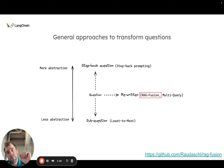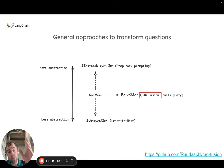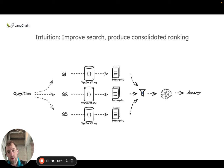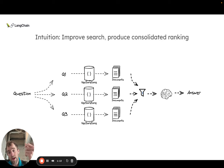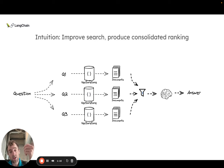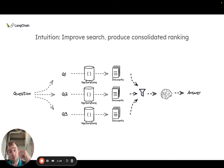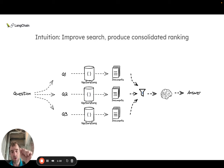We're going to dig into one of the particular approaches for rewriting called RAG Fusion. This is really similar to what we just saw with multi-query. The difference being we actually apply a clever ranking step of our retrieved documents, which we call reciprocal rank fusion. That's really the only difference.